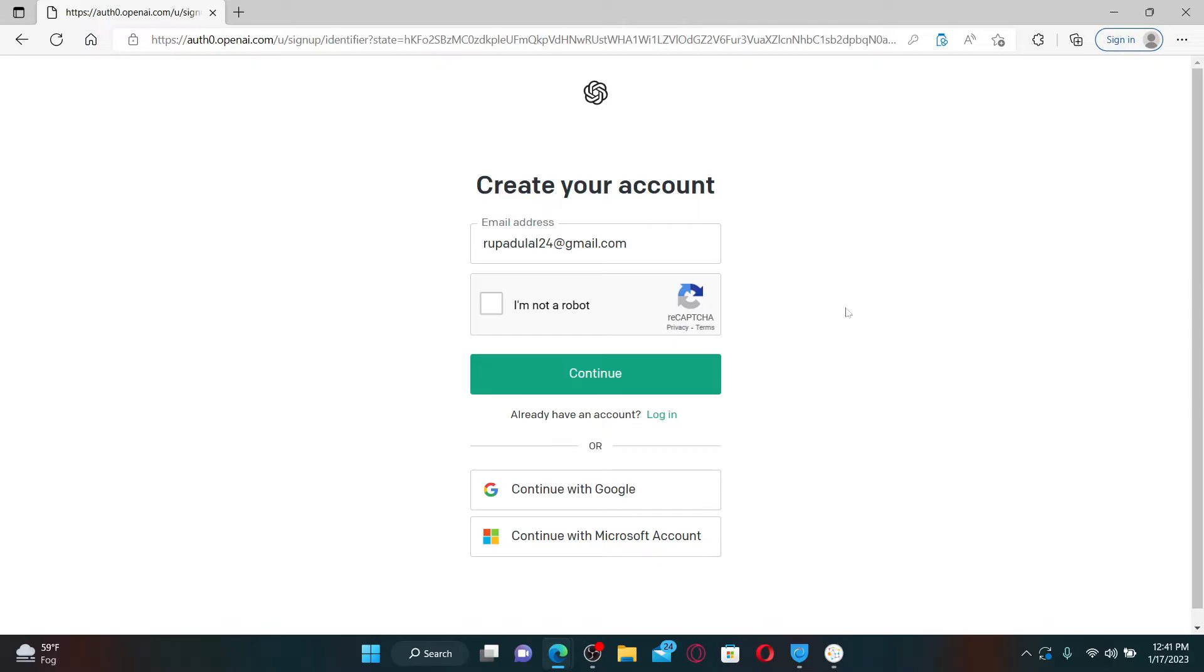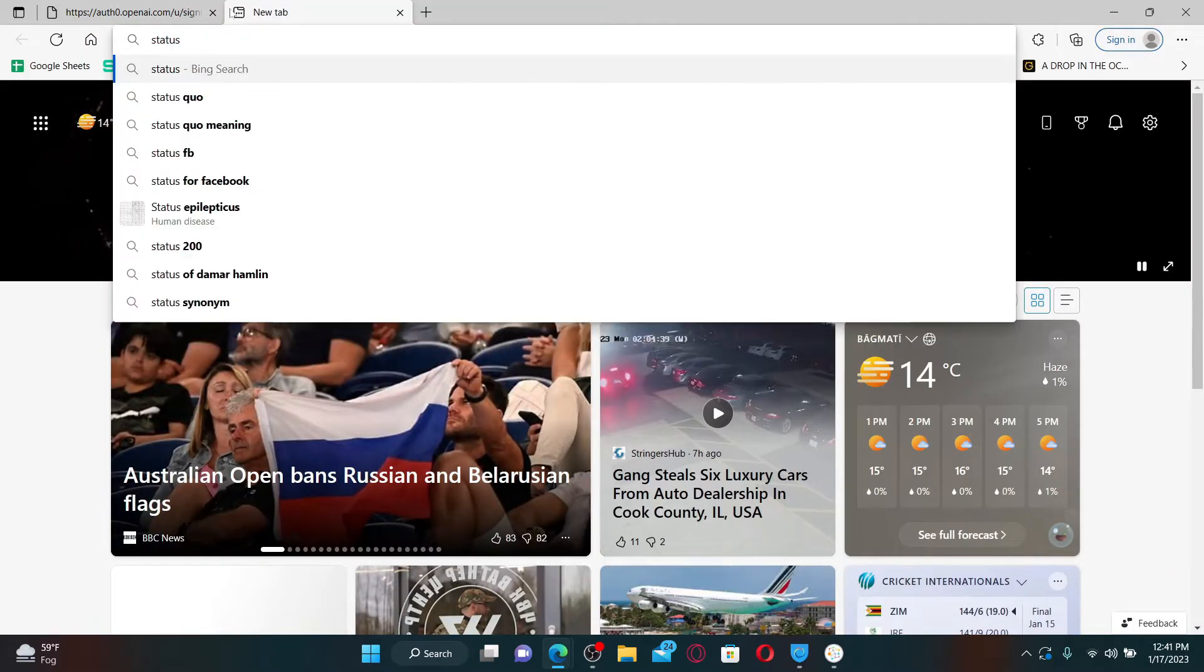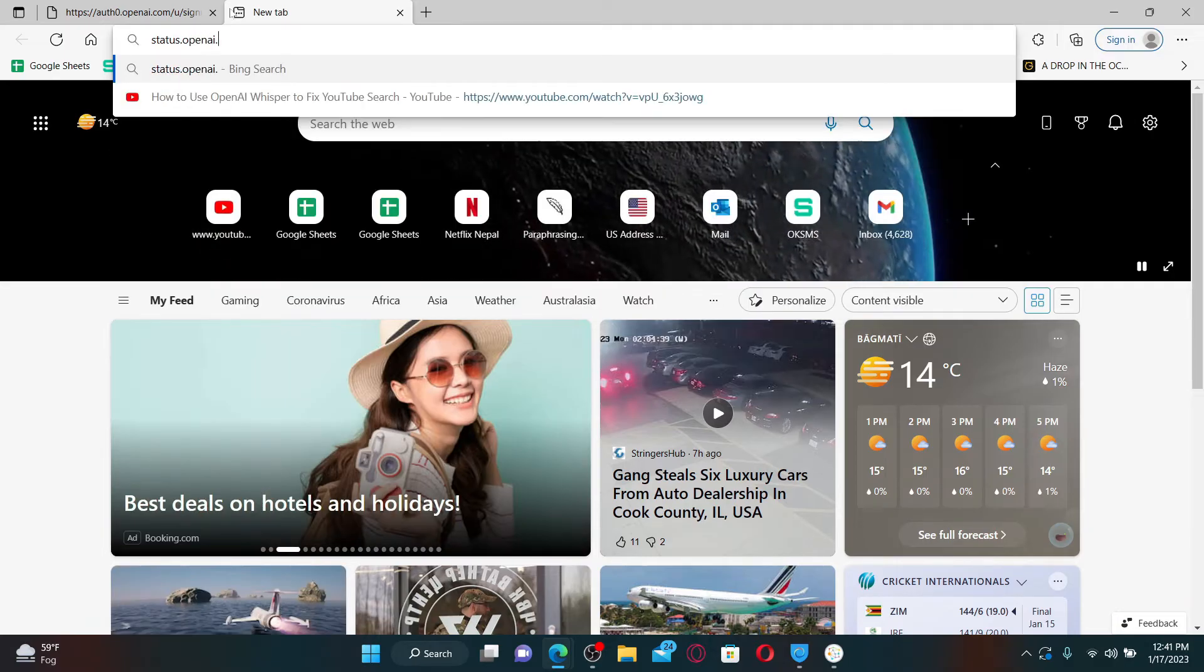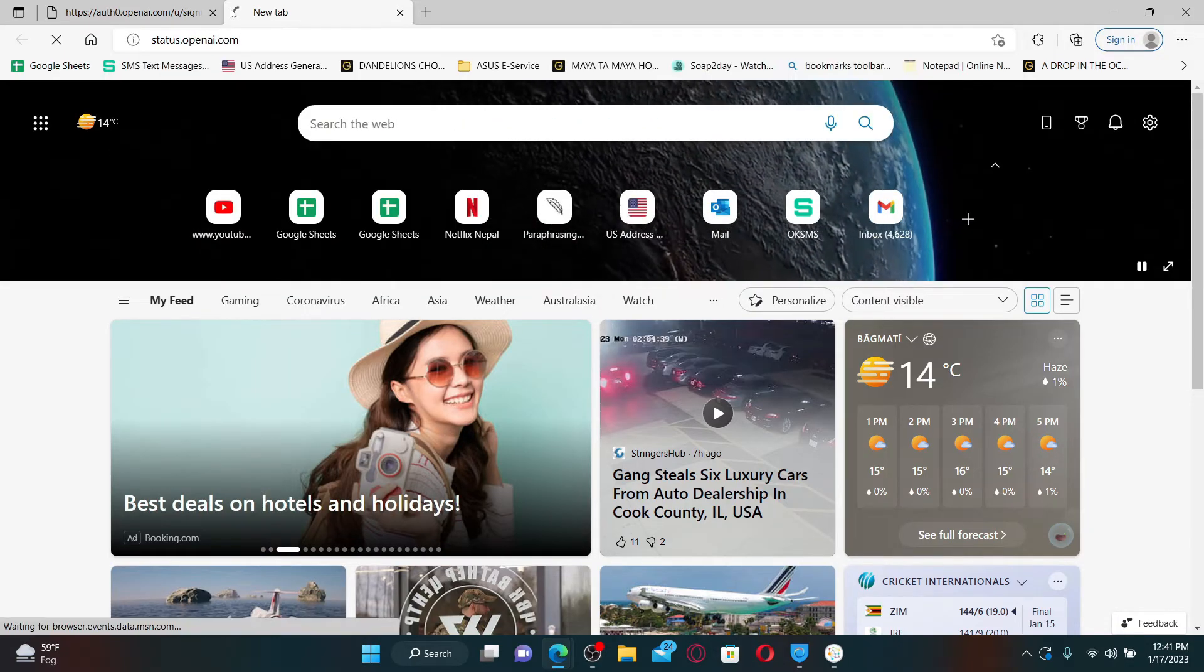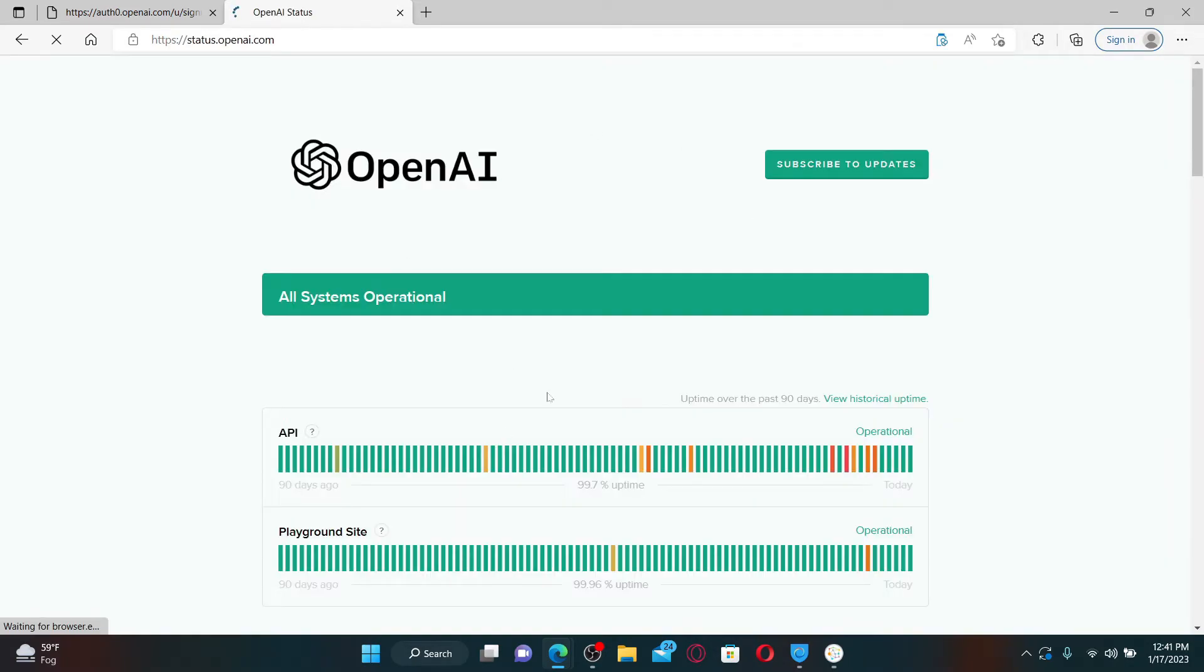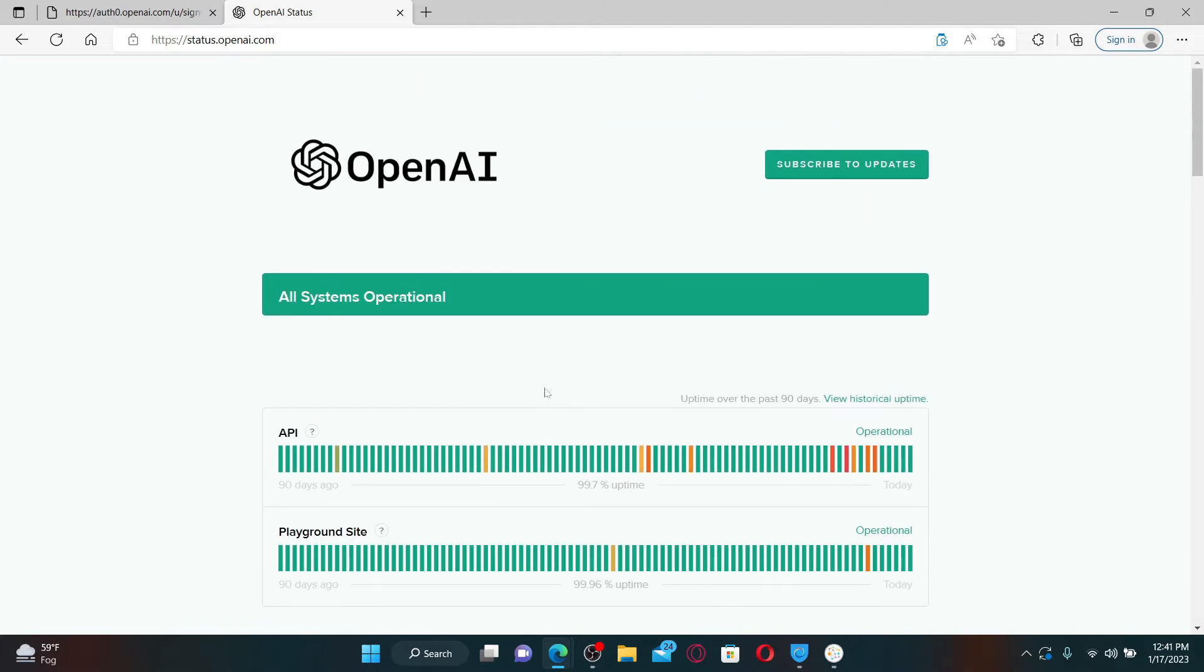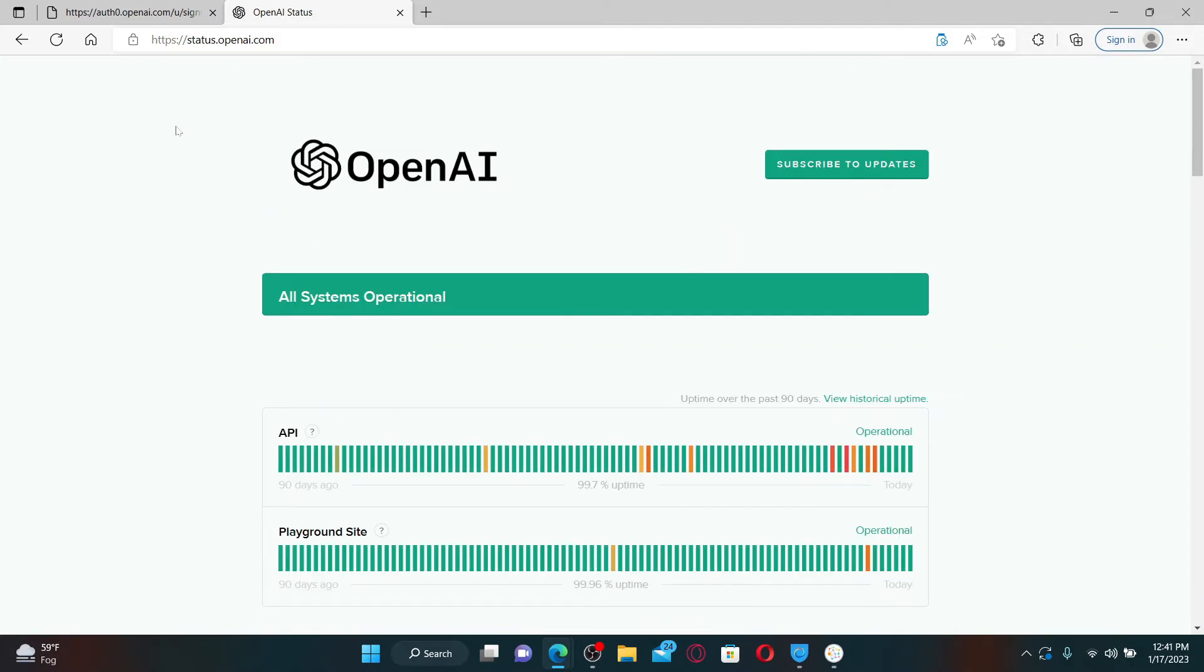By navigating to status.openai.com and press enter on your keyboard. If there are any issues going on with OpenAI, then it will be shown right here. If there is no problem with the OpenAI status, then you can get back to the create your account page.